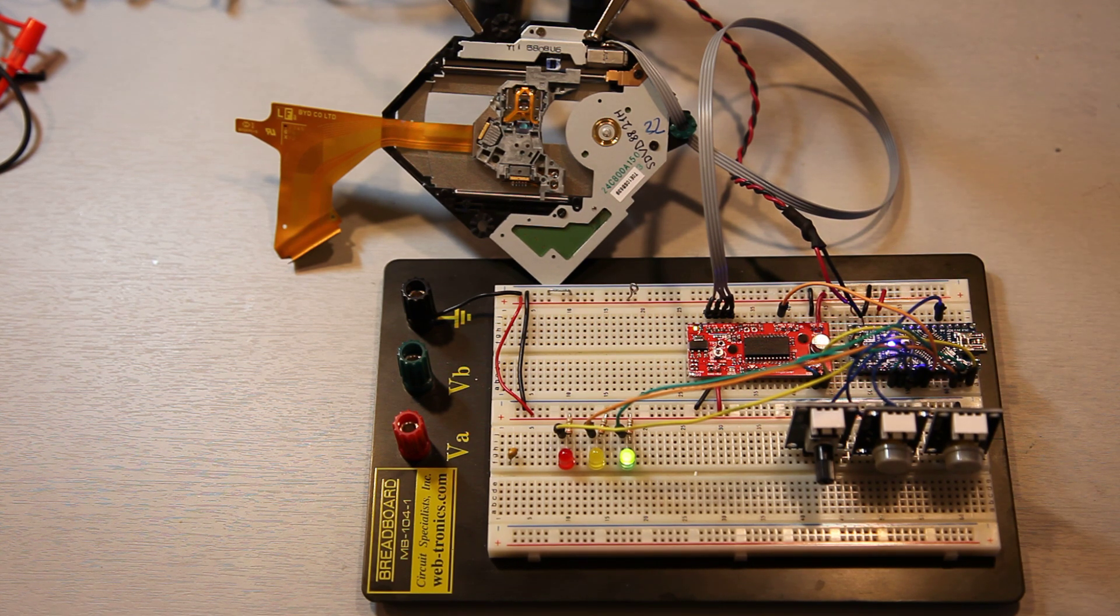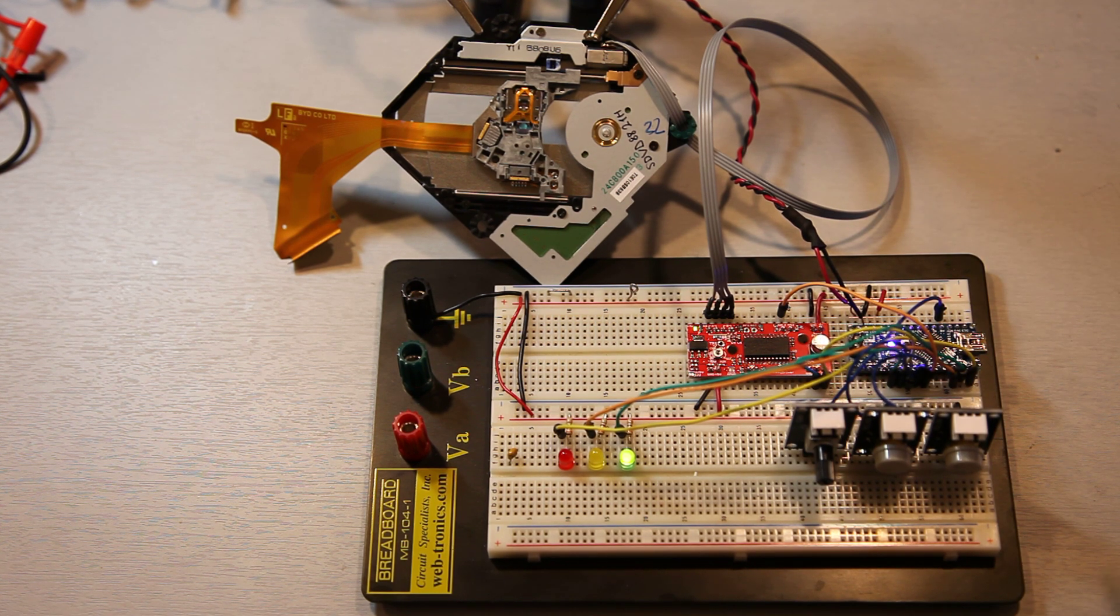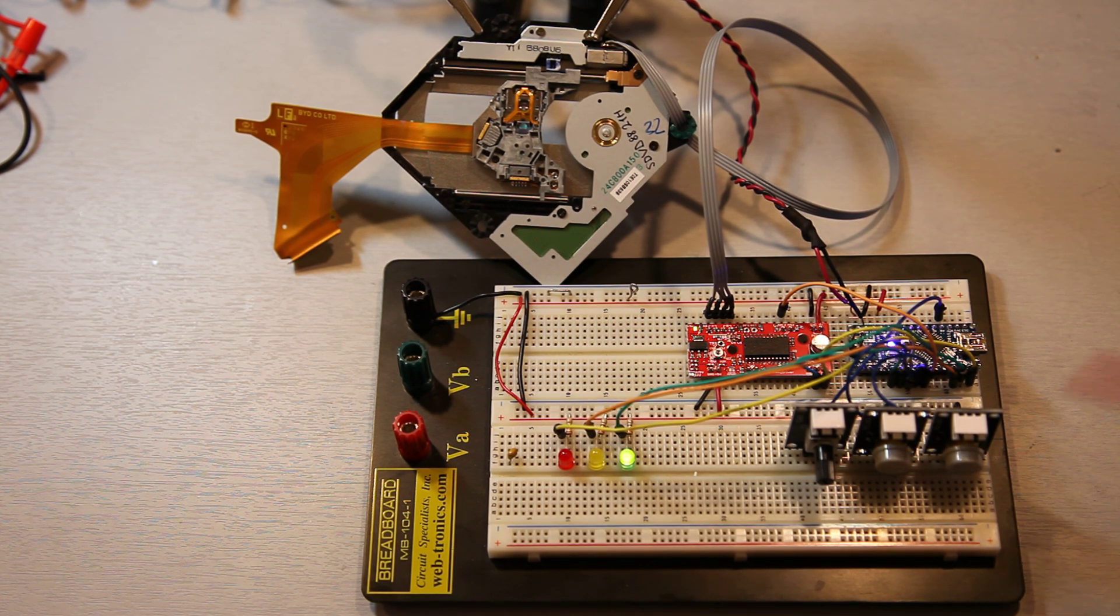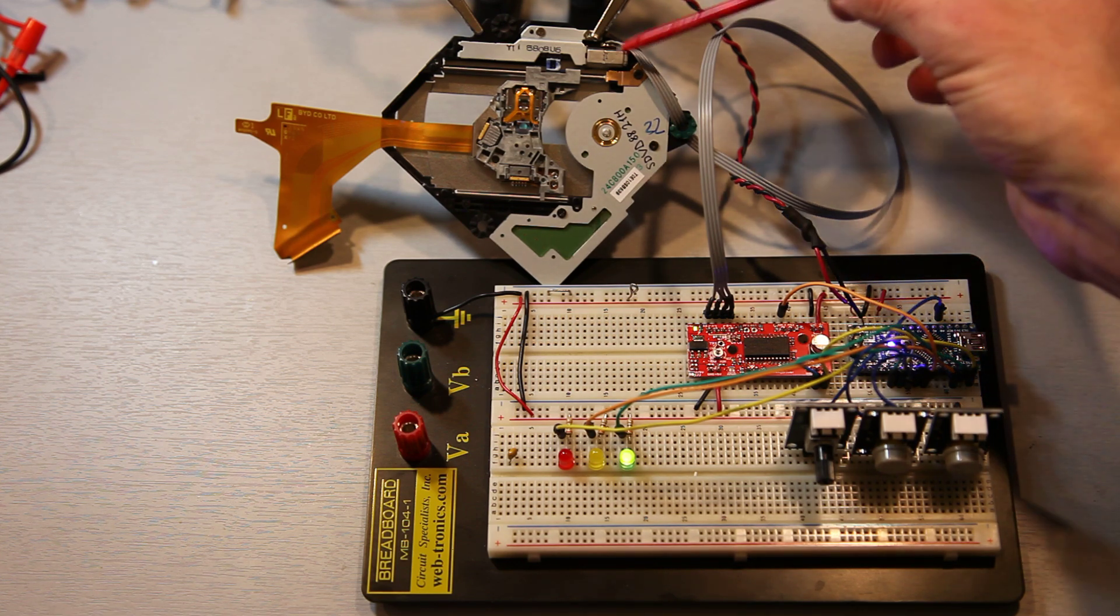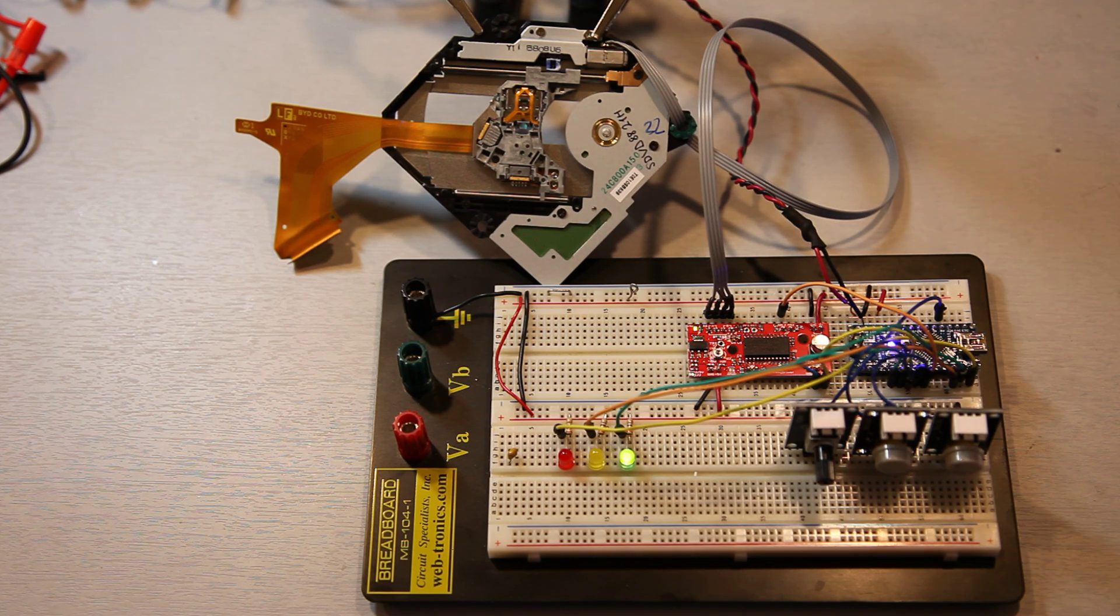All right. This will become part of a larger project. But right now, it's just a stand-alone controller for a bipolar stepper motor. Thanks for watching.